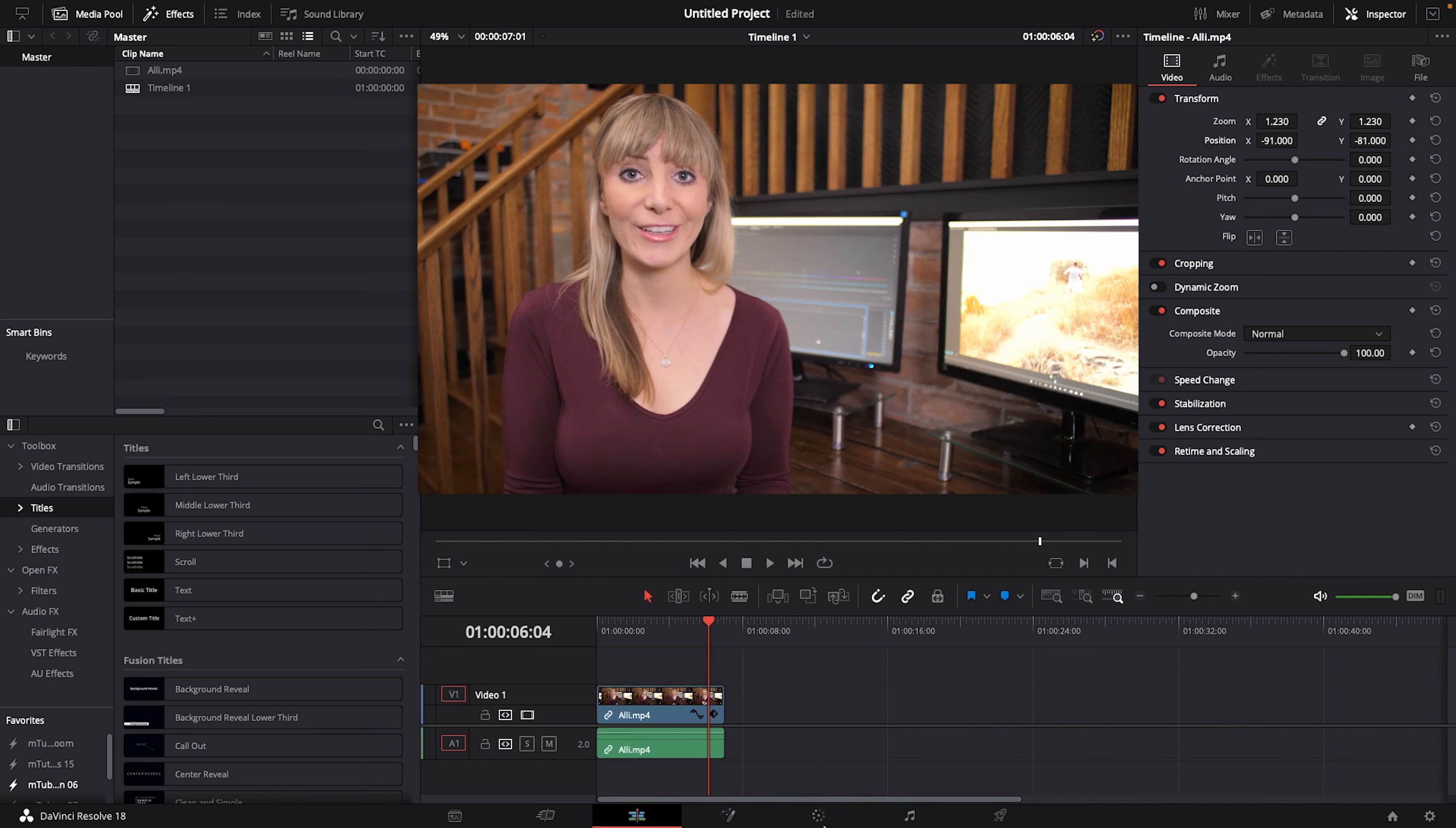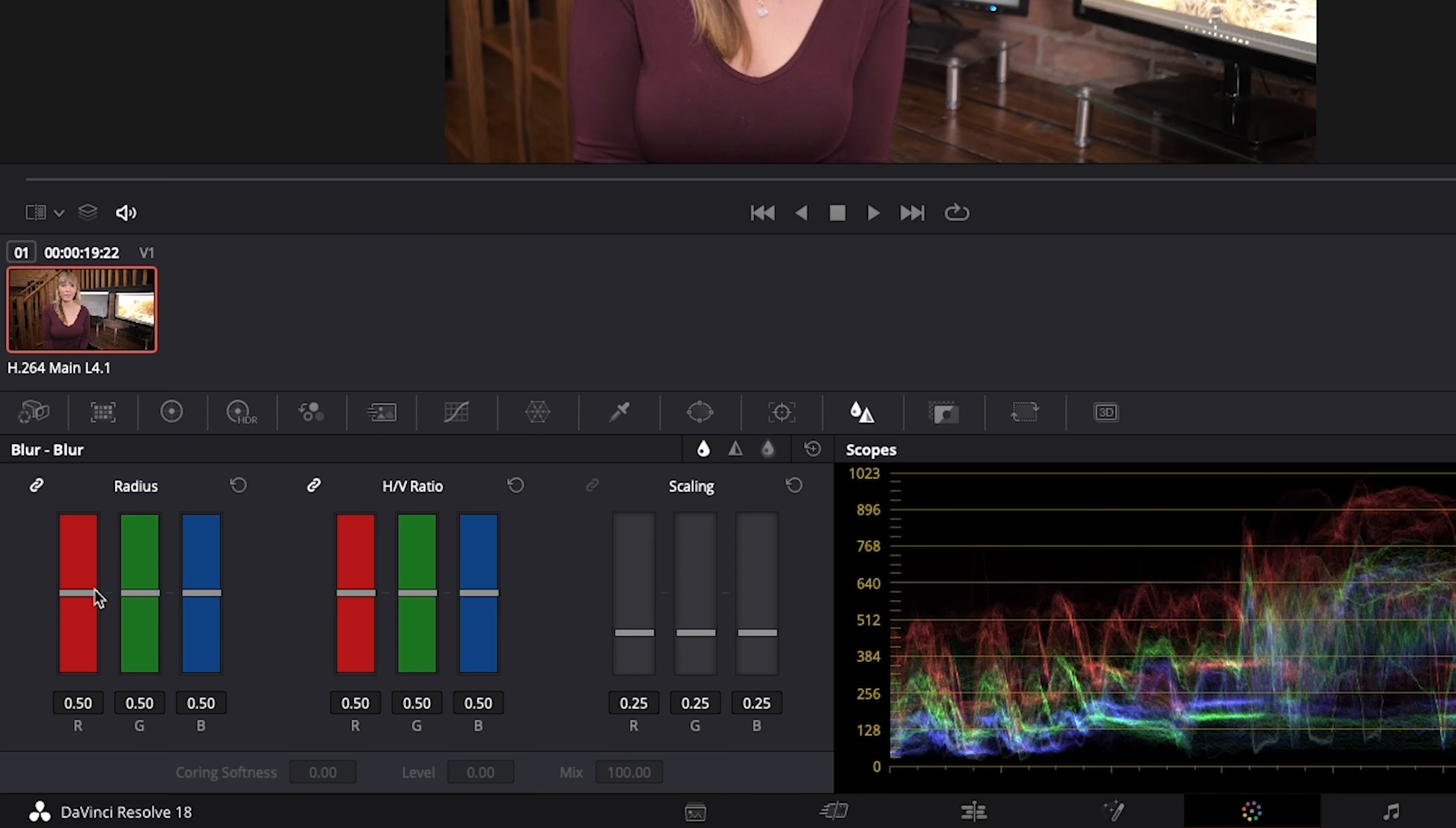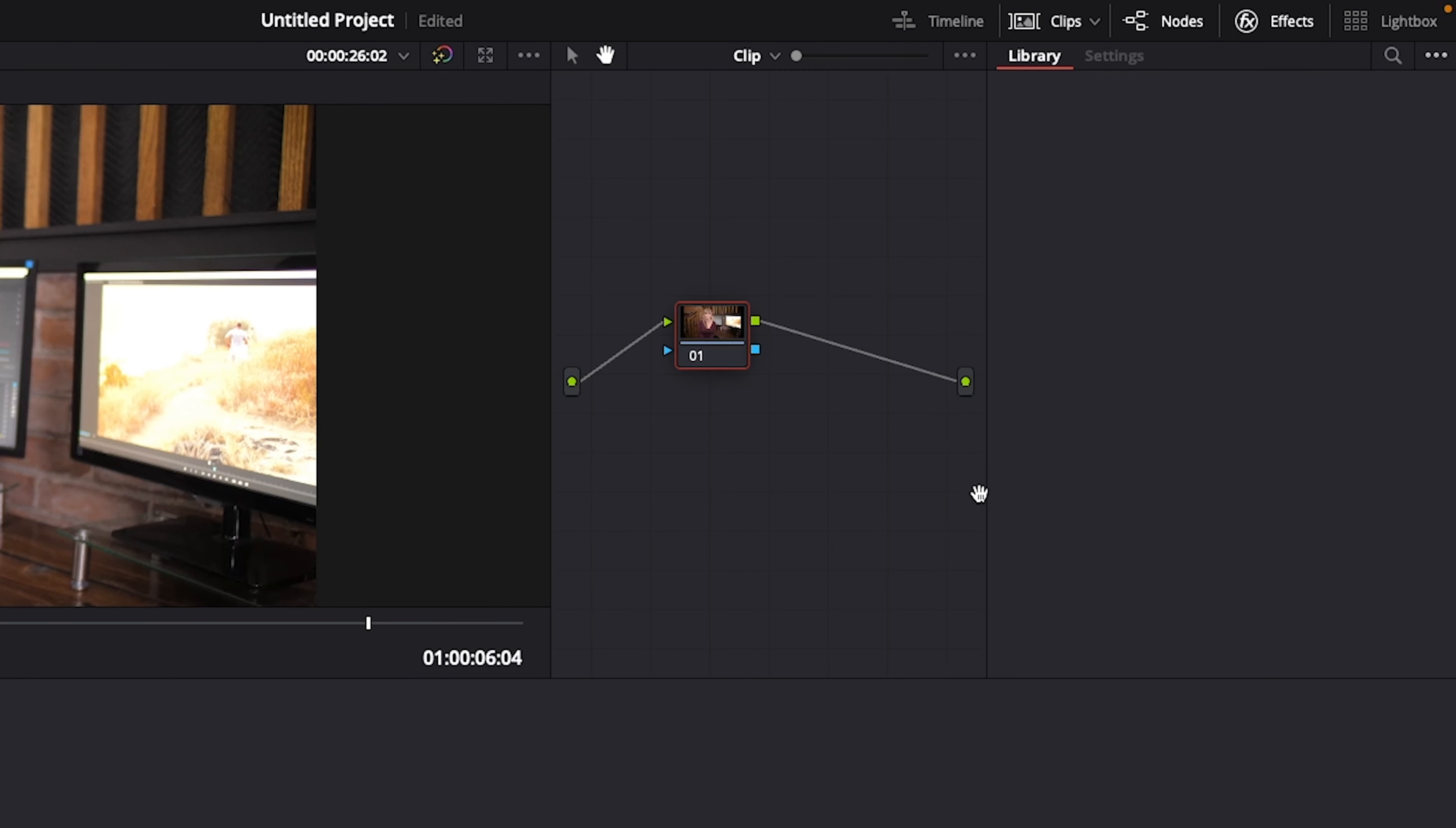Let's go into the color page and select blur, which brings up the blur panel. And we'll select our node. But wait a minute, where are the nodes? If you can't see nodes, go up here and click on nodes to bring up the nodes viewer.